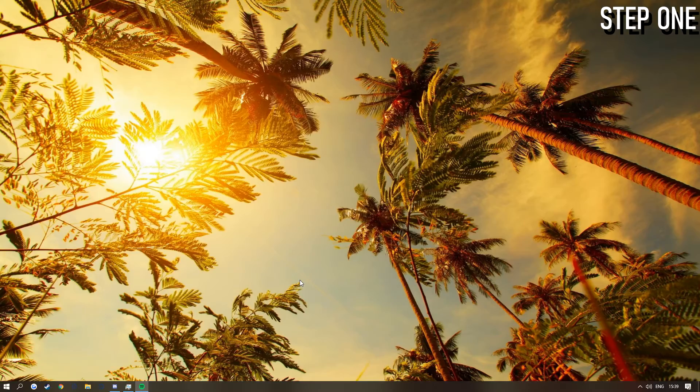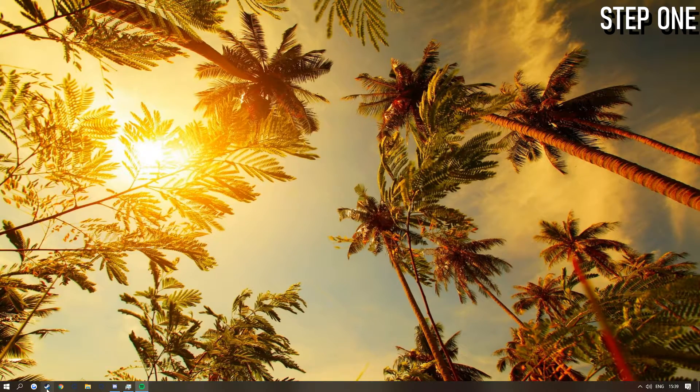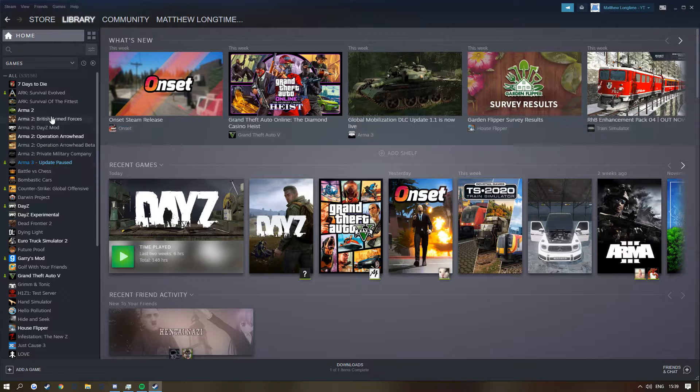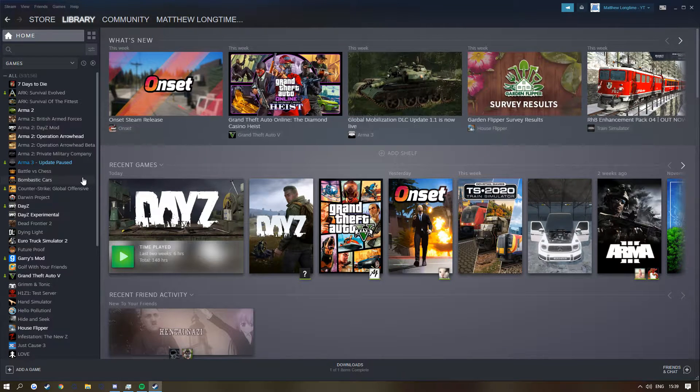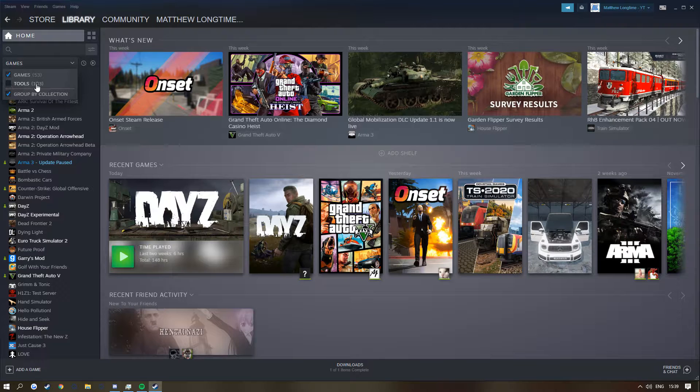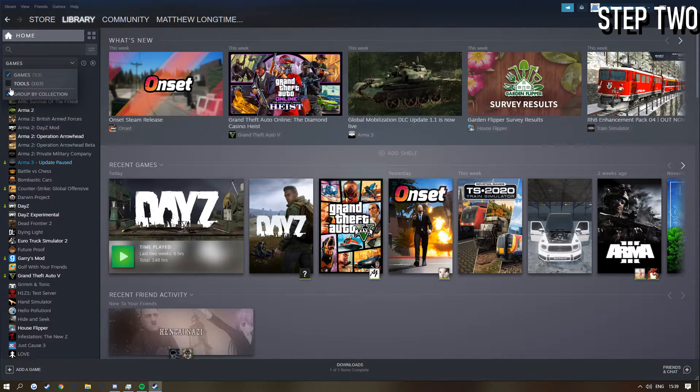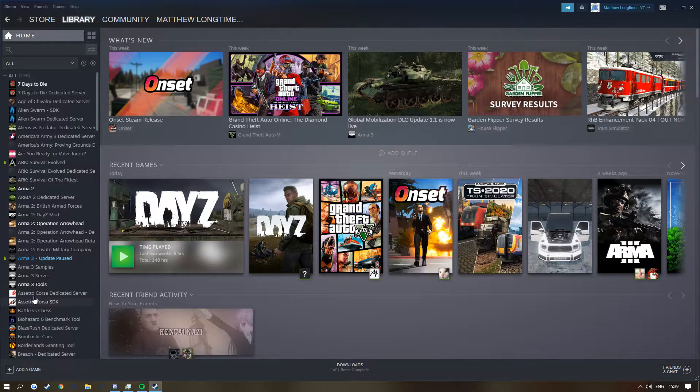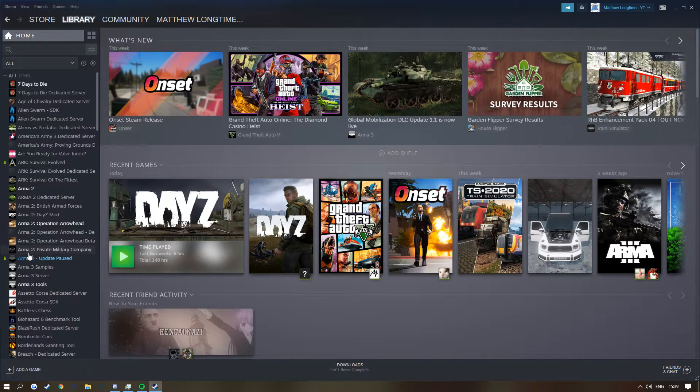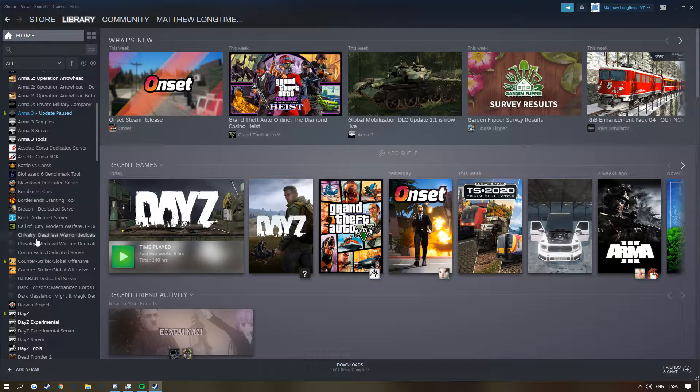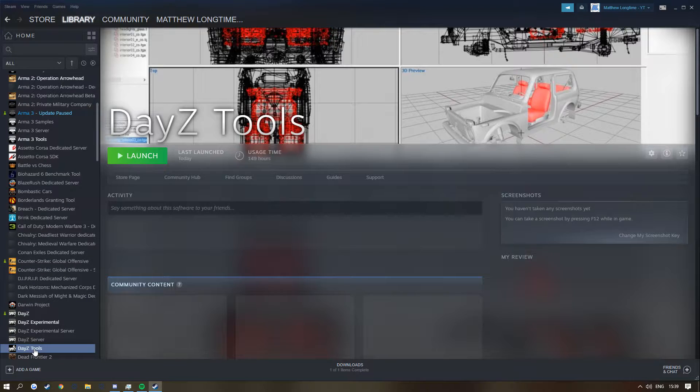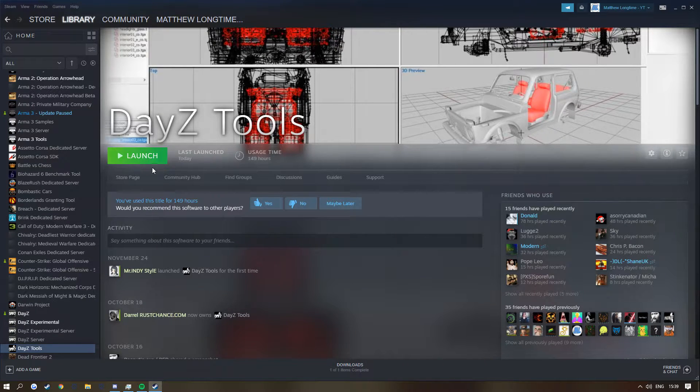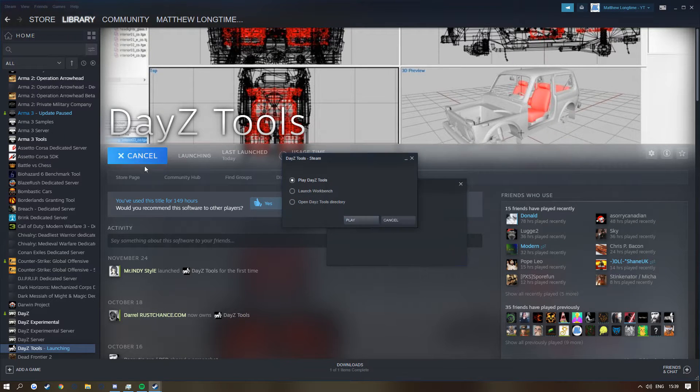The first thing that you guys want to do is you want to head over to Steam. Now in Steam, this is the new update most of you'll probably have. Go to games and as you can see there is a selection for tools, so tick that button there. As you can see you'll have twice as many game things as you already had before. As you can see I've already got DayZ Tools installed. There should be a button here saying install, but I can launch this as I've already got it installed.